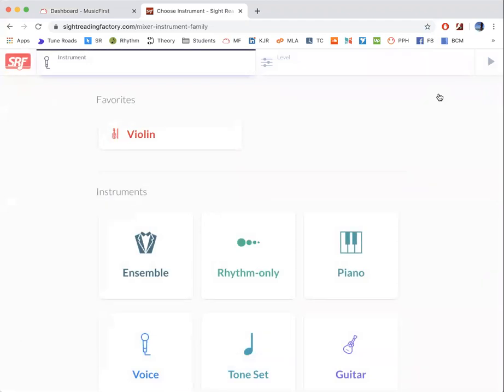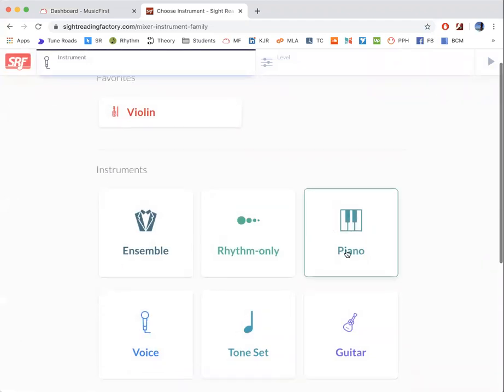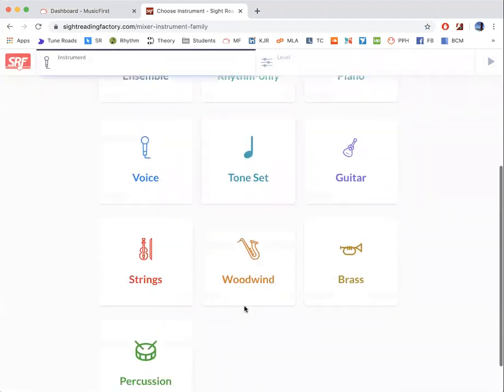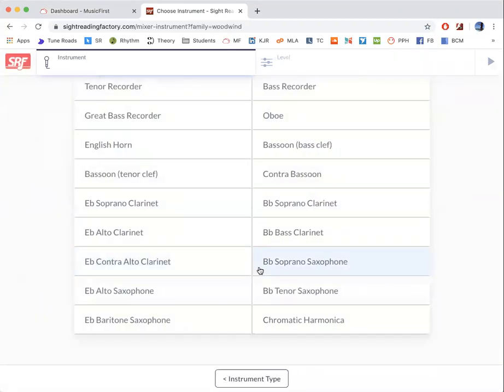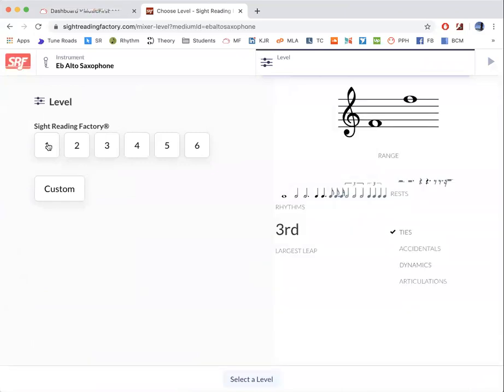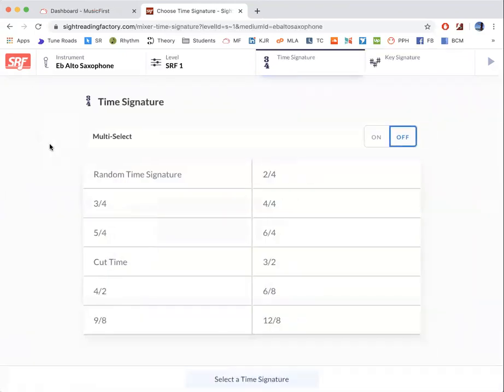So let's say you're a piano or whatever instrument you are, you'll find it. Let's say woodwind, E-flat alto saxophone. Click level one. Once you find that easy, you can go to level two and so on. So level one for now.